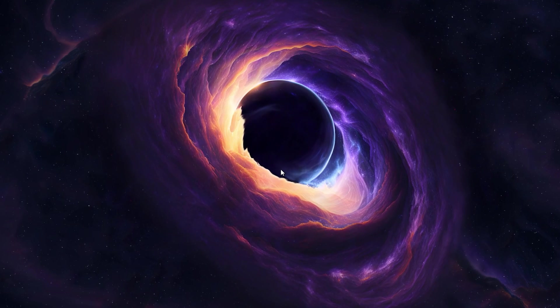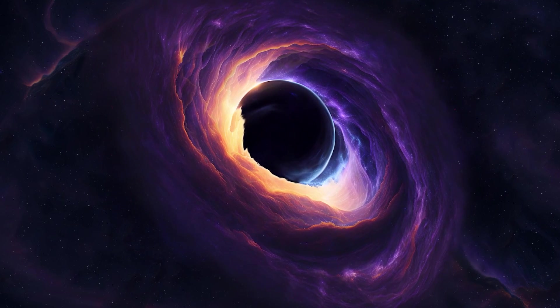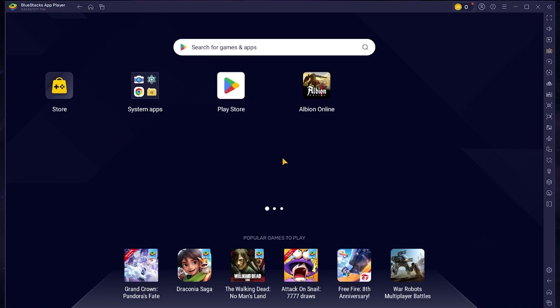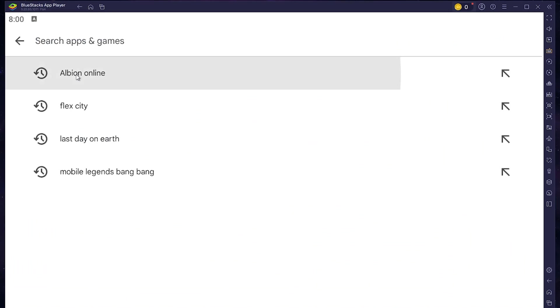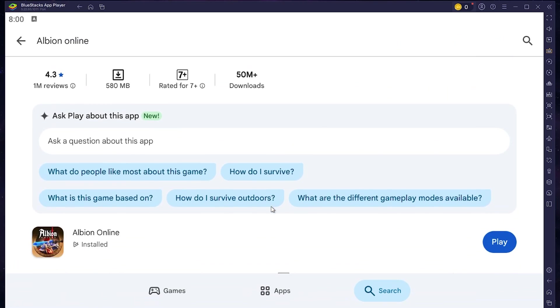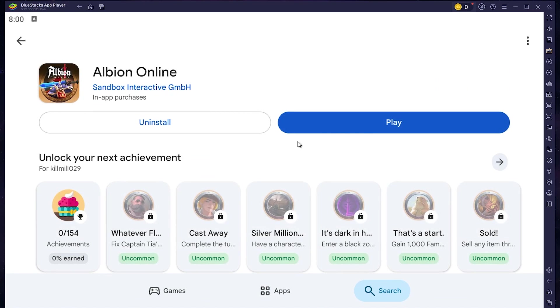After the installation is complete, BlueStacks should open up automatically. Next, open the Play Store and ensure you're logged in with your Google account. Search for Albion Online and download the game to your BlueStacks emulator. Depending on your network connection, this might take a few minutes to complete.